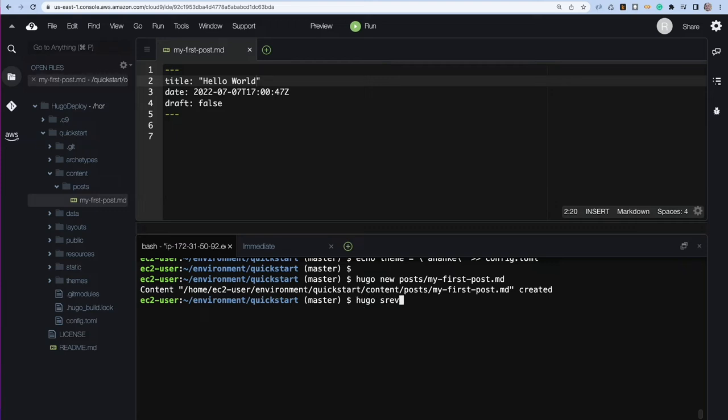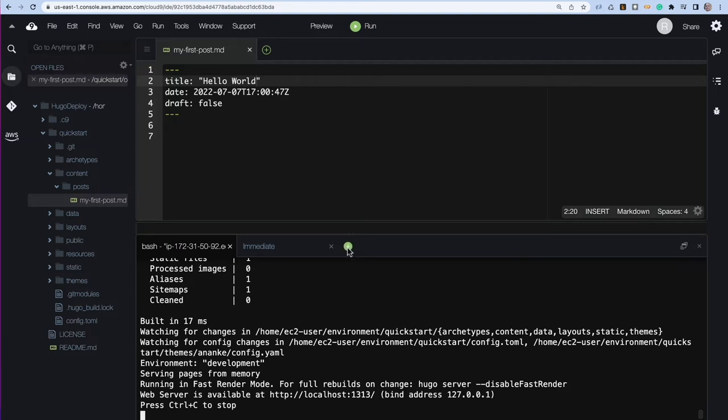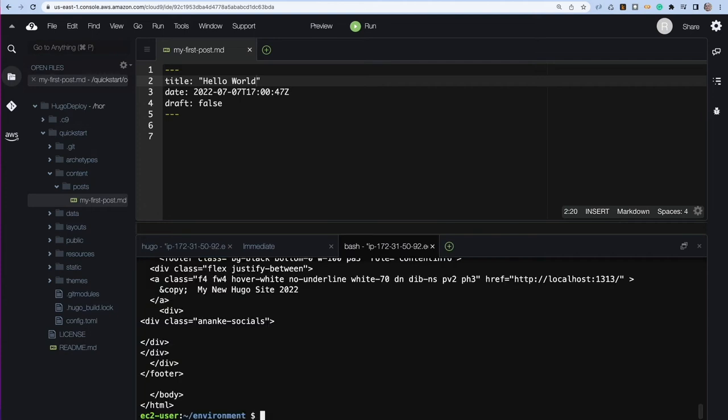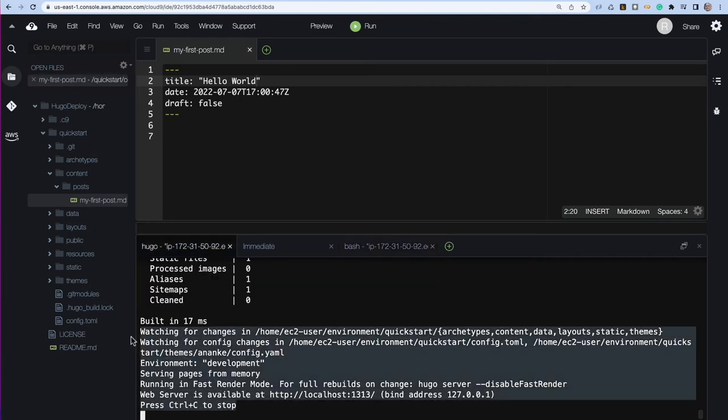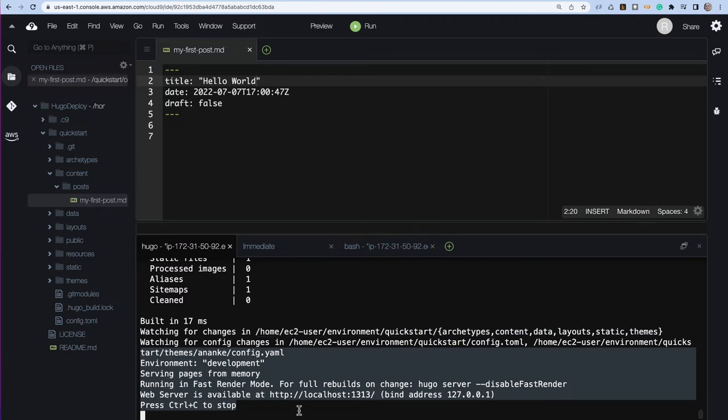We would just type in Hugo serve, I believe dash D and this will serve it out now to test it out. There's a couple of different ways to approach this. I would just open up a new shell first. So say new terminal and just curl the address that shows up, which is localhost 1313. And we can see that it's in fact running and Hugo is still running, building. Everything's working properly.